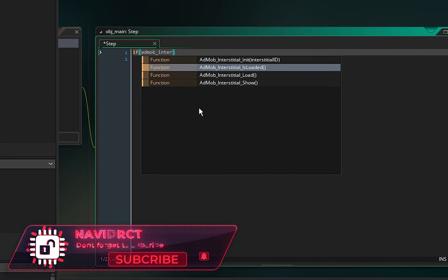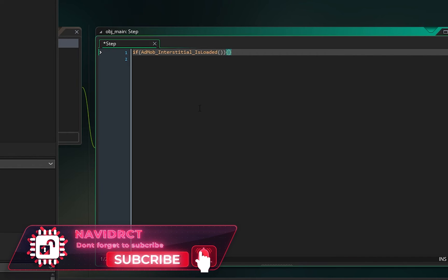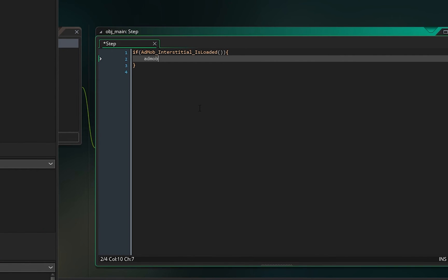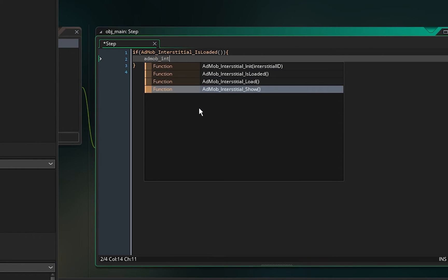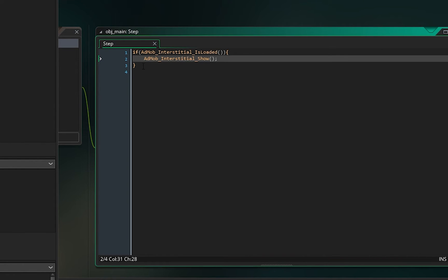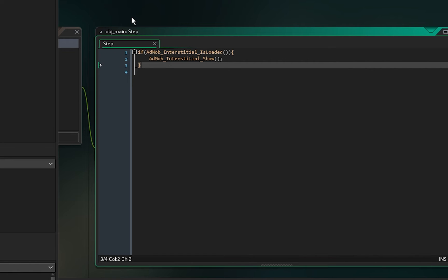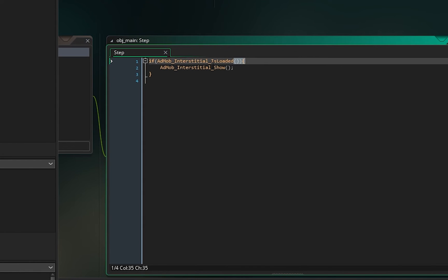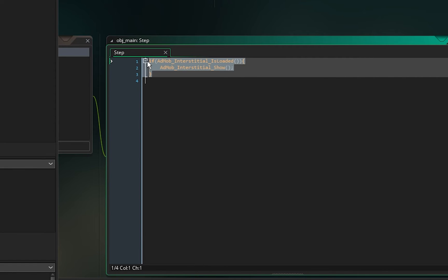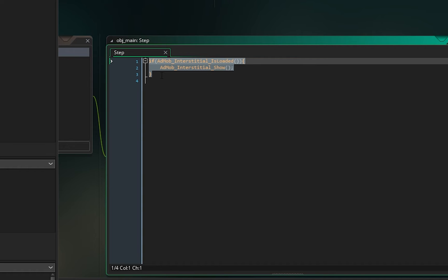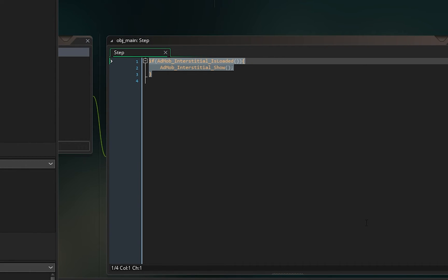In the step event, write: if AdMob_interstitial_is_loaded, then call AdMob_interstitial_show. That's all you need to show the interstitial ad — when it's loaded, it will show. You can place this check on a button press, any create event, any step event, or wherever you want to show the interstitial or rewarded video ad.